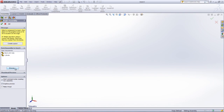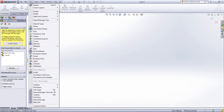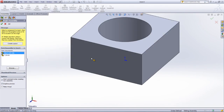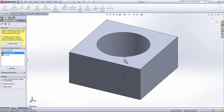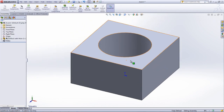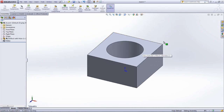Before placing the first part, it is a good idea to view the origin of the assembly. To do this, go under View and select Origin. Now choose the part that you would like to add and bring your cursor over to the location of the origin. This will snap the origin of the part to the origin of the assembly.